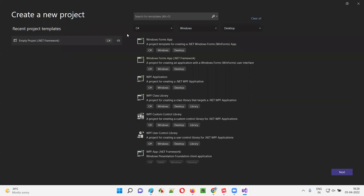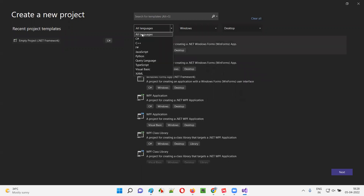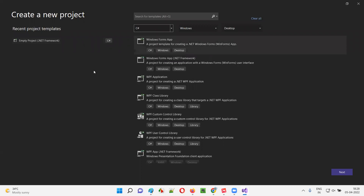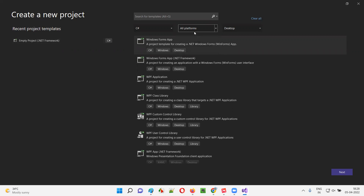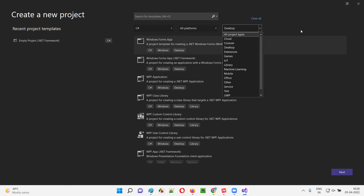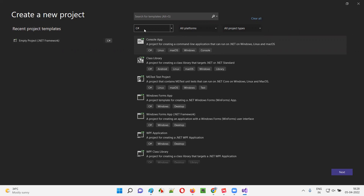I'll get a 'Create a New Project' dialogue. Here I have to choose C# — I'm going to write the code in C#. Instead of 'All Languages', I have to select C#. You can keep the platform as Windows or leave it. The important thing is that the programming language must be selected as C#; the remaining options can be anything.